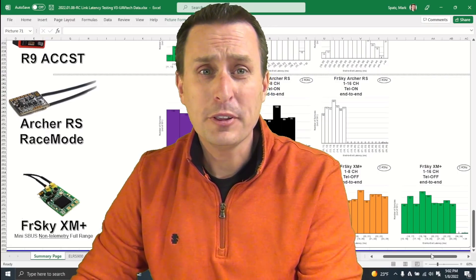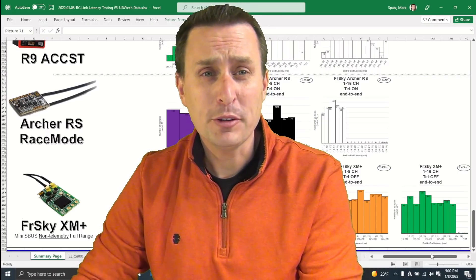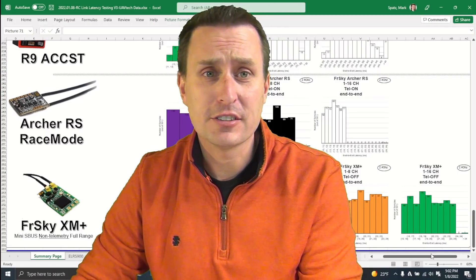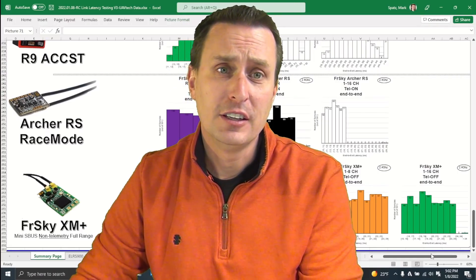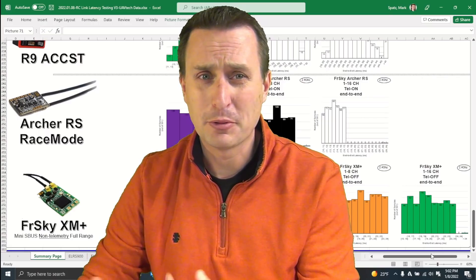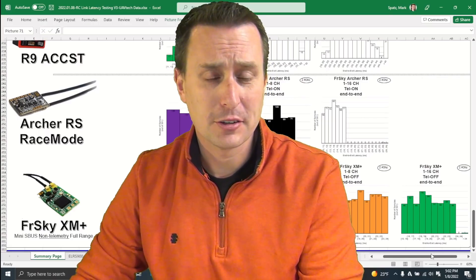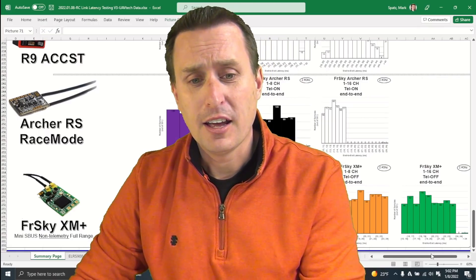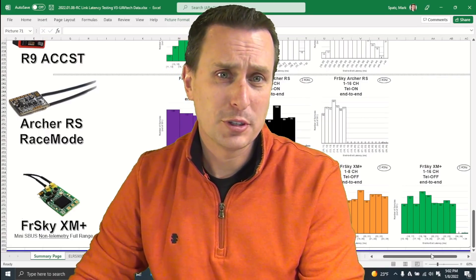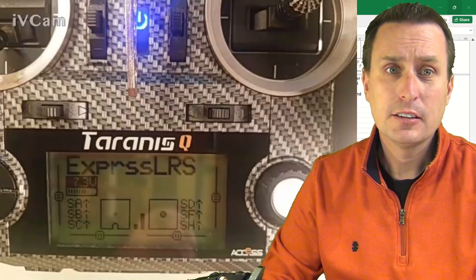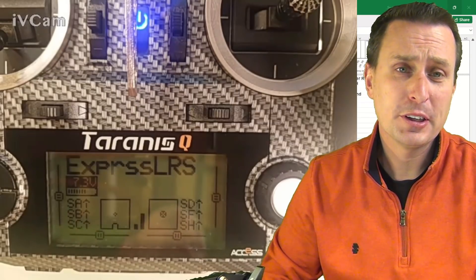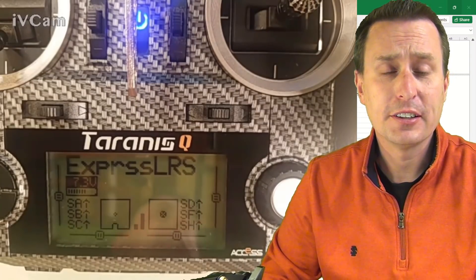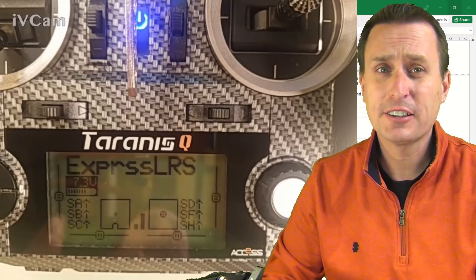Well, that is it. Hopefully you found that helpful on understanding the advantages of EdgeTX. There's one of the advantages. There's also bit rate improvements that are a part of that for stick resolution and just what you can do with that megabaud rate.